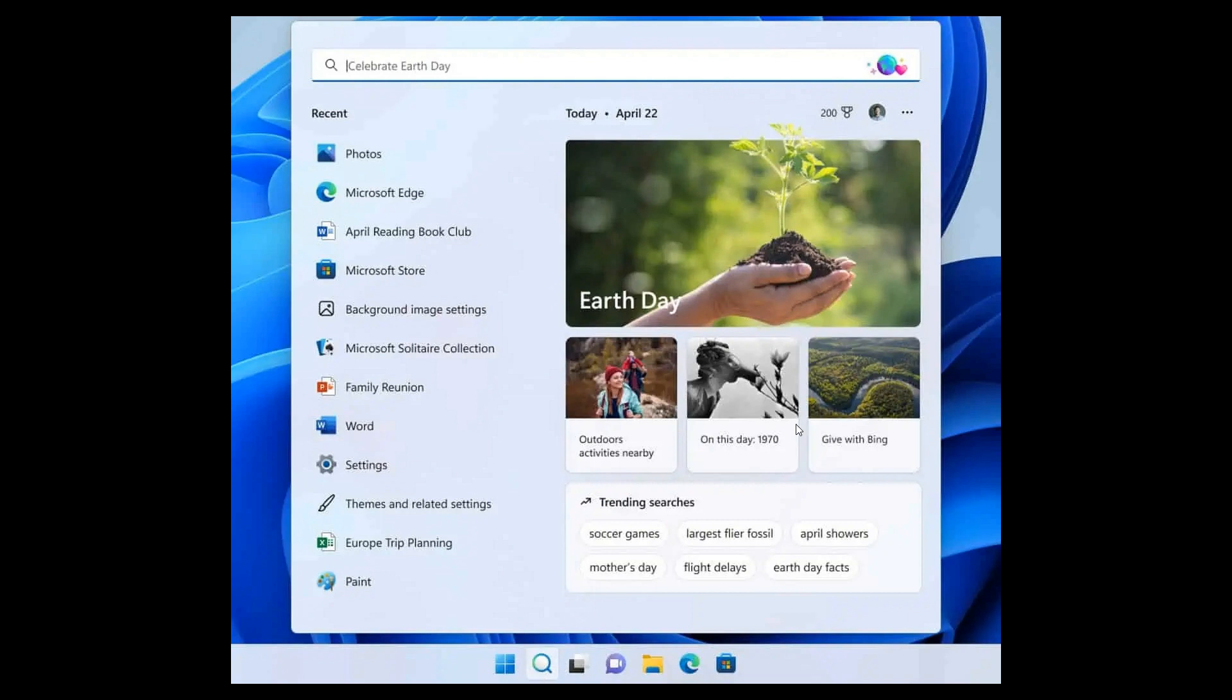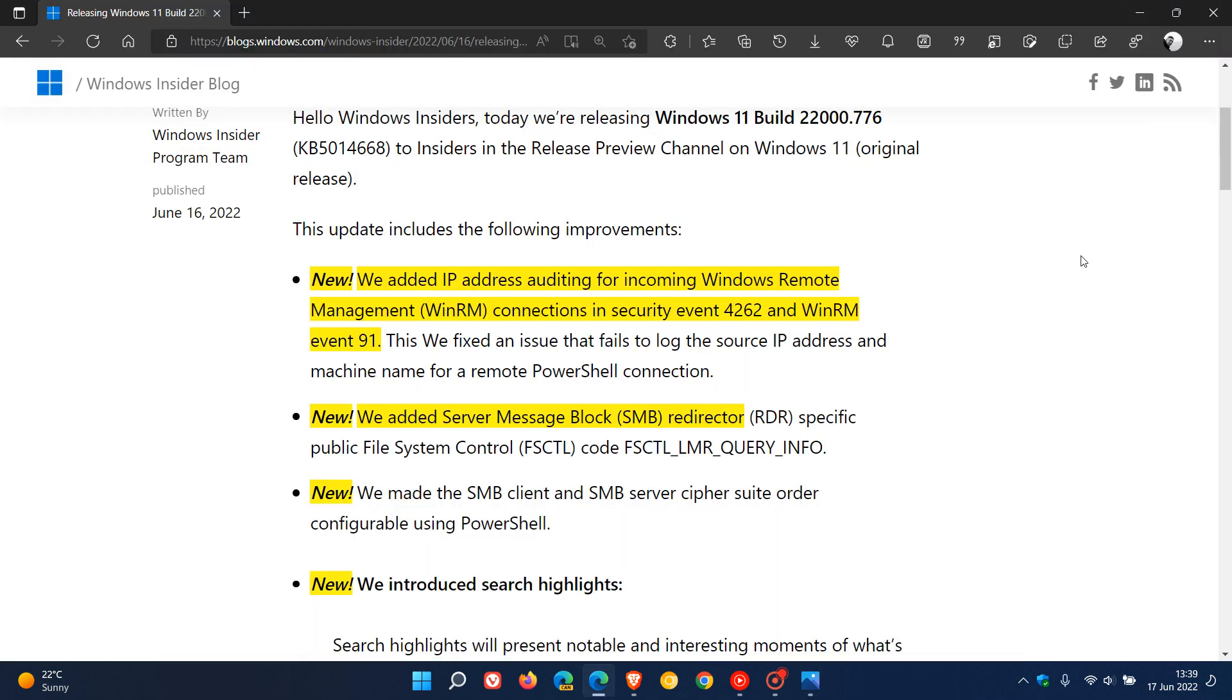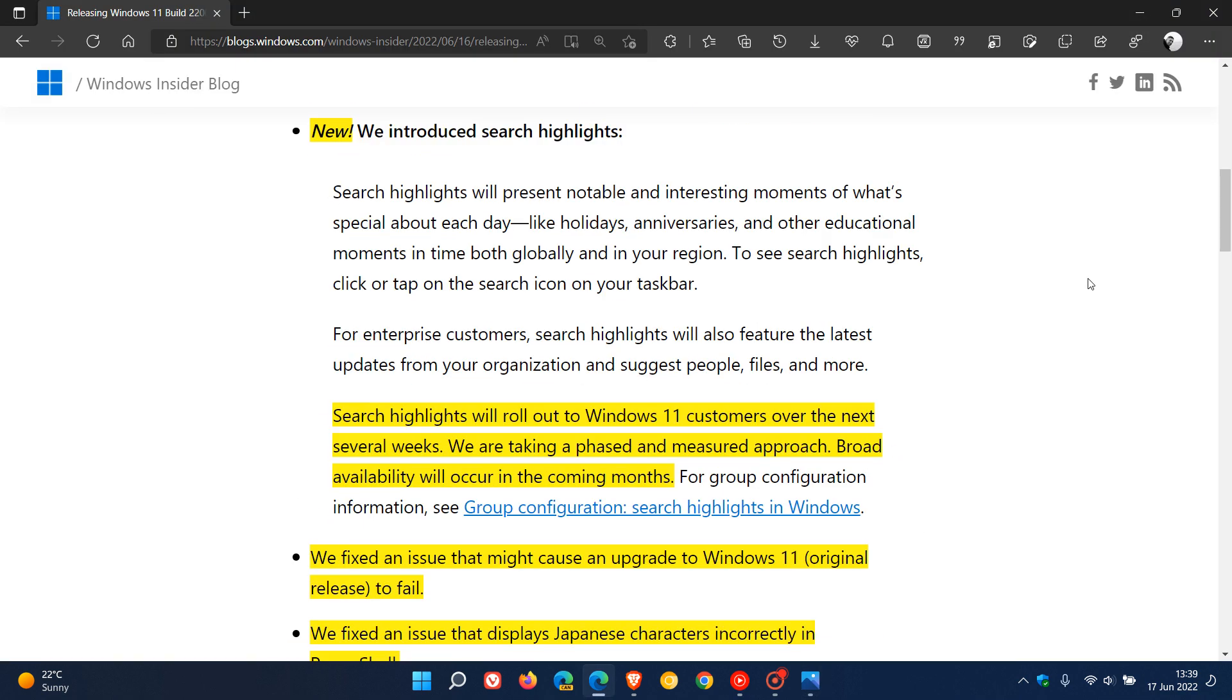And also for enterprise customers, Search Highlights will also feature the latest updates from your organization and suggest people, files and more. And this, according to Microsoft in these latest release notes, is going to be on a controlled rollout. And they mention here that Search Highlights will roll out to Windows 11 customers over the next several weeks. And they are taking a phased and measured approach. Broad availability will occur in the coming months. So just be aware of that regarding the new Search Highlights feature.